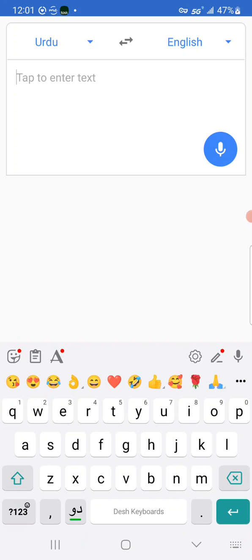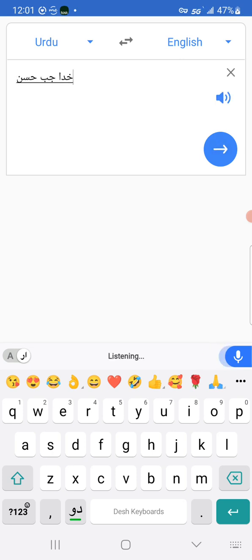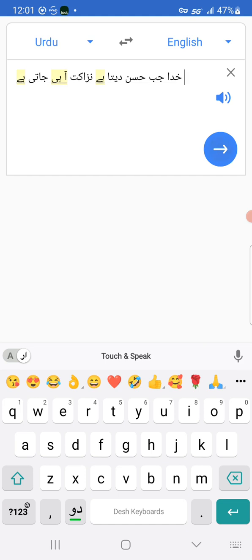Now this has the admirable virtue of allowing voice input. So this means when God gives you beauty, with that comes a certain delicacy of your constitution.